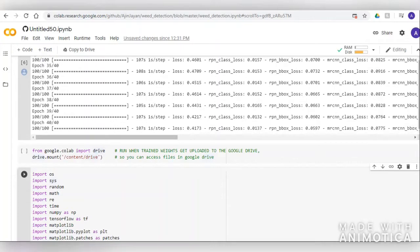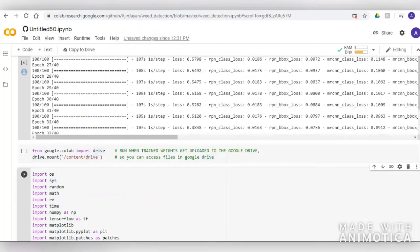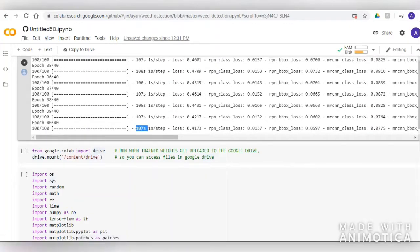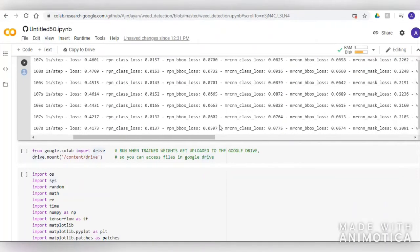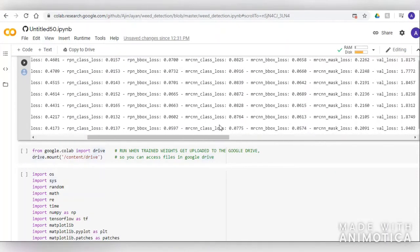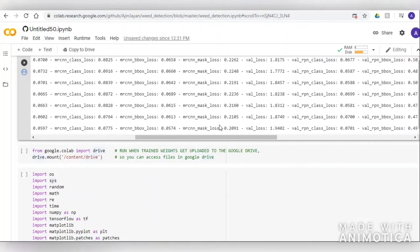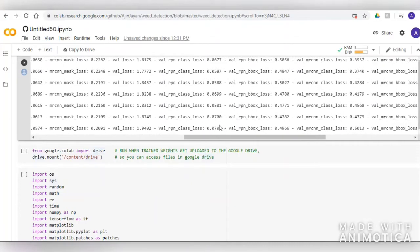Now the epochs are completing and we are getting good training loss and good validation loss. We can also visualize how our model learned, including the box loss and mask loss and other metrics.